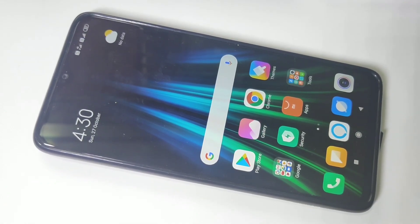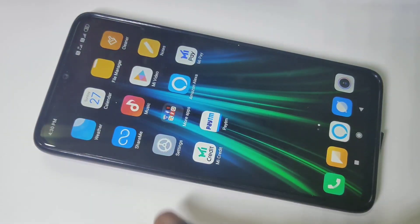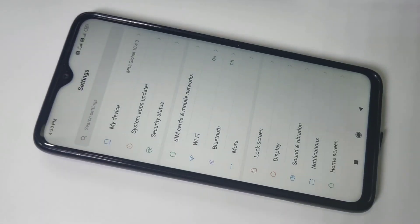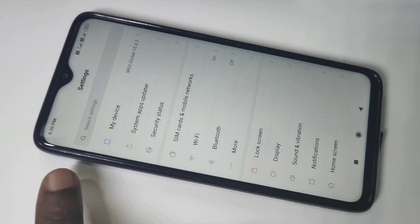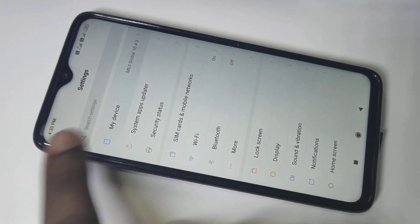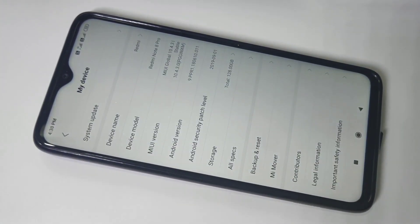Done! This is how you factory reset the Redmi Note 8 Pro. I hope you enjoyed this video — please subscribe to my channel, and please like and share the video. Thank you!